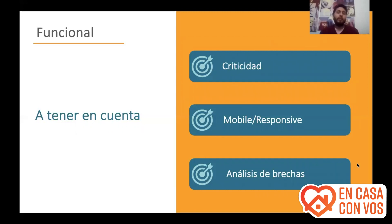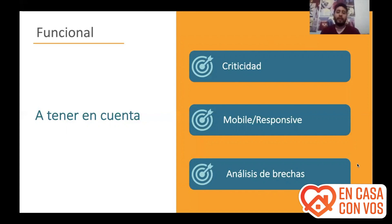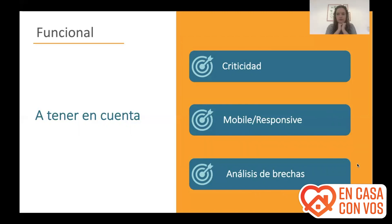We would like to focus on some specific aspects within this evaluation, and one is criticality. A good practice is to assign criticality to each of the functional requirements identified. Why? Because it will not be equally important, for example, to lack an invoicing option versus lacking an option to load a certain product characteristic in the product master. Having them catalogued will allow me to have a decision-making framework. For instance, if a provider presents a product where 8 out of 10 critical functionalities are not covered, that provider may simply not apply to my analysis — I can directly move on to another without wasting time reviewing every other requirement in detail.